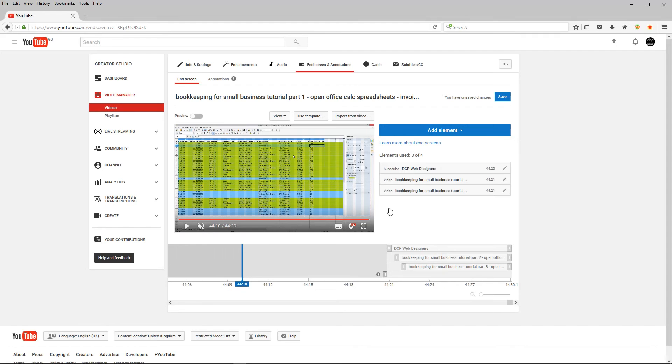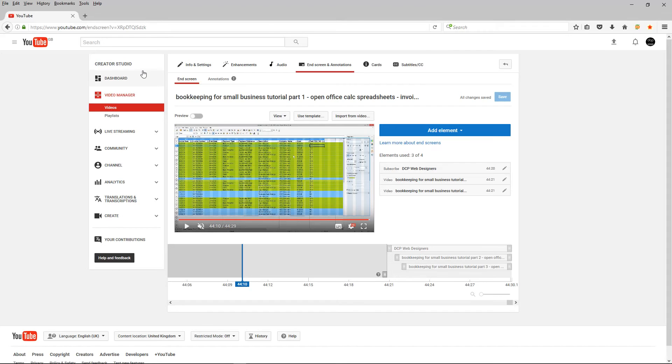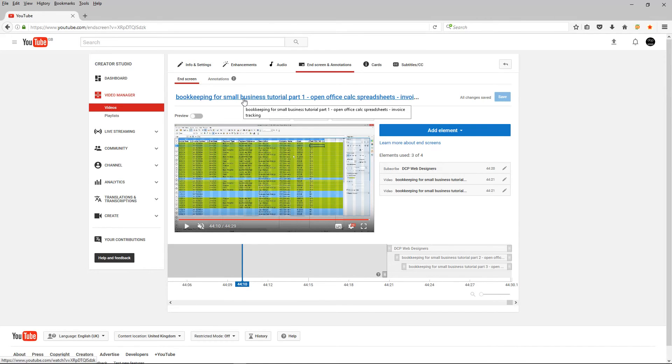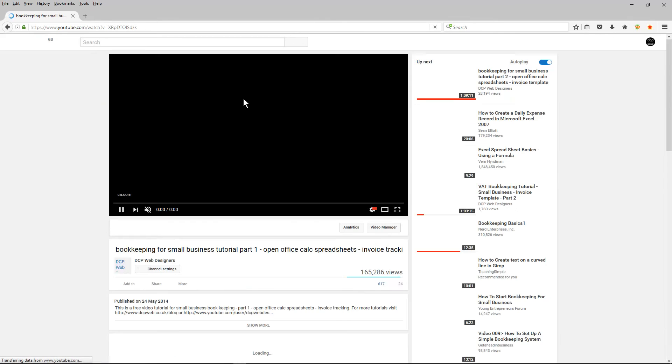So what we'll do now is save this and we will go to the video itself.